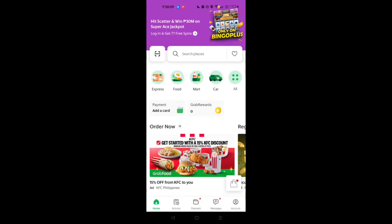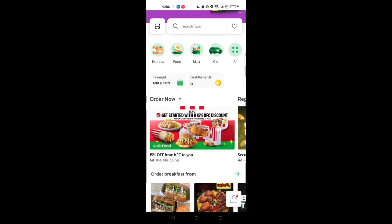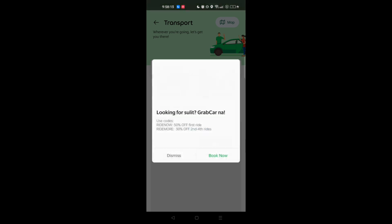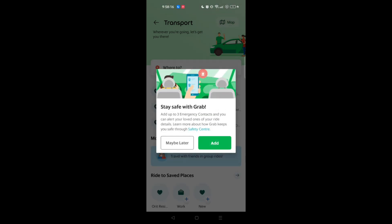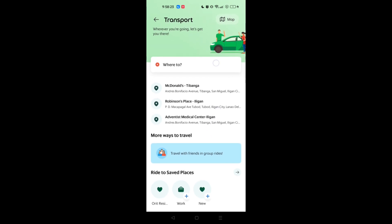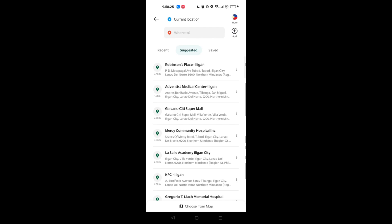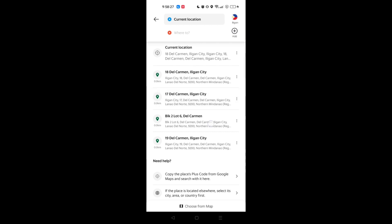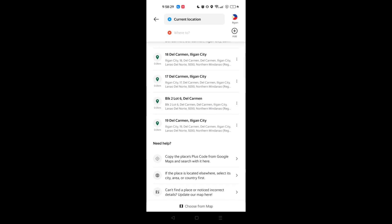On the main dashboard you will see different sections — for example the Express, Food, Mart, Car, and the Ford period. If you click on the car icon, you will be able to use transport, and you can use it for your transportation. You will see the 'Where To' field where you can set your location.